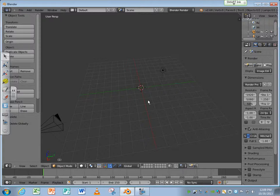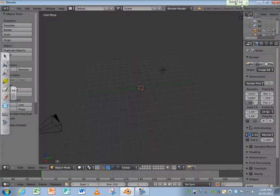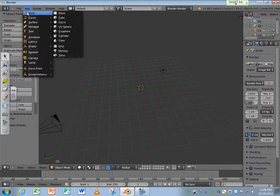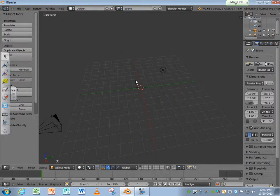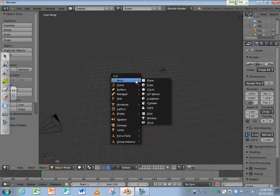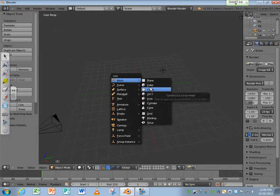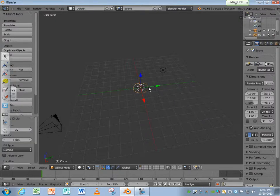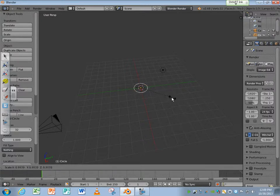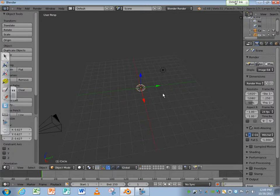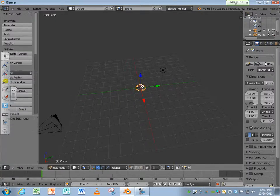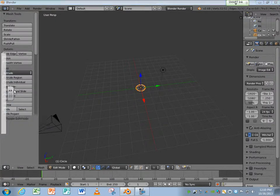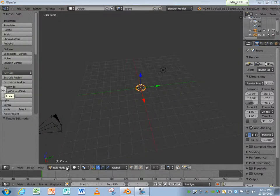I'm going to hit Shift-A, which is the same thing as going to the Add menu. I can go Add, or I can just hit Shift-A right here, and I'm just going to add a simple circle. Now I'm going to hit the S key to scale that down. Then I'm going to tab into edit mode by just hitting the Tab key.